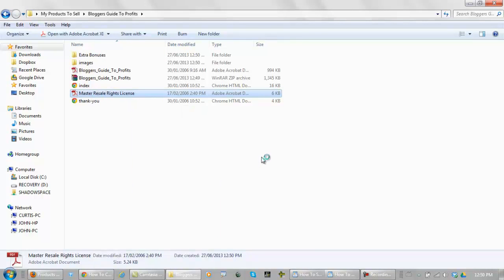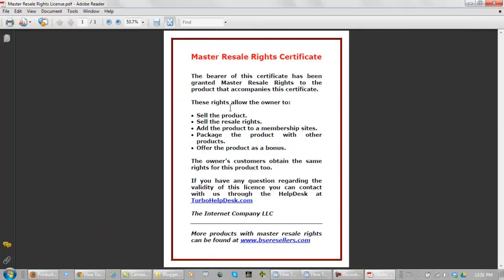Open with Adobe Reader 9. Okay, in this one you can sell the product, you can sell the resale rights, you can add the product to membership sites, you can package the product with other products, and you can offer it as a bonus. So you've got complete control of this product — you own it.